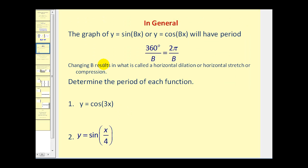However, if we take a look at the graphs of y equals sine of bx or y equals cosine bx, the period will change based upon the value of b. The period will be either 360 degrees divided by b, or two pi divided by b, depending on whether we're graphing in degrees or radians. Changing b results in what is called a horizontal dilation, which can also be called a horizontal stretch or compression.